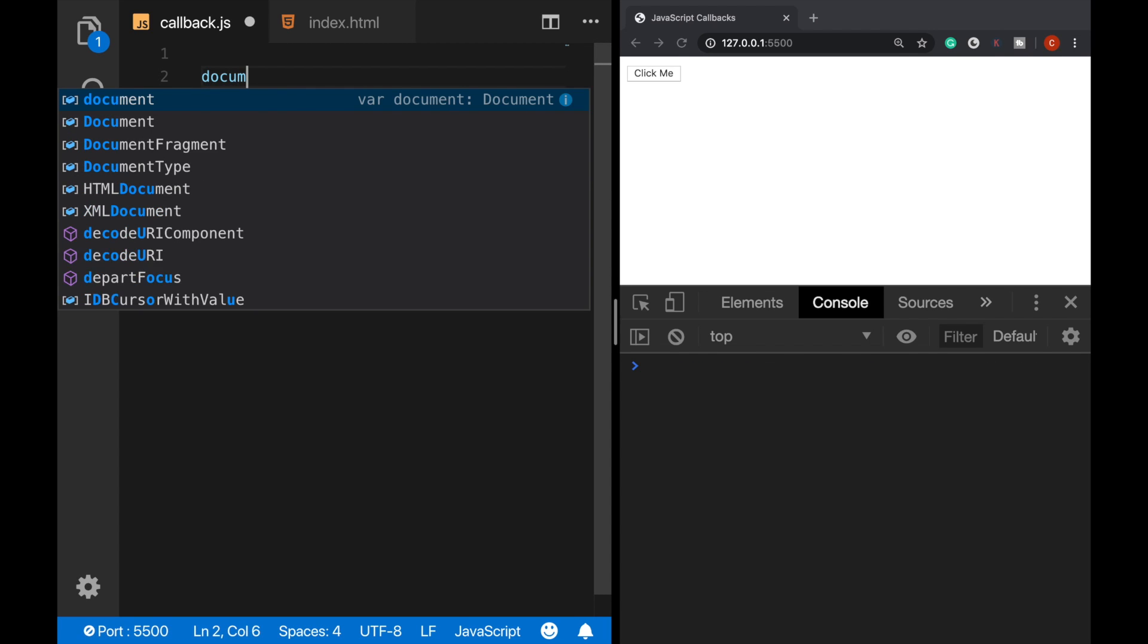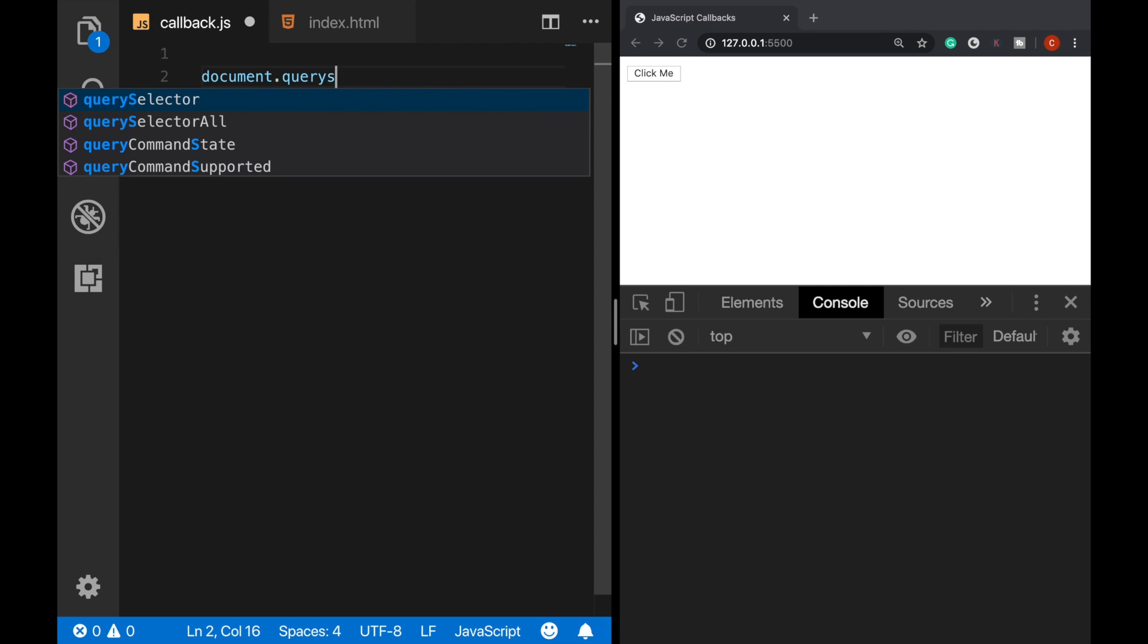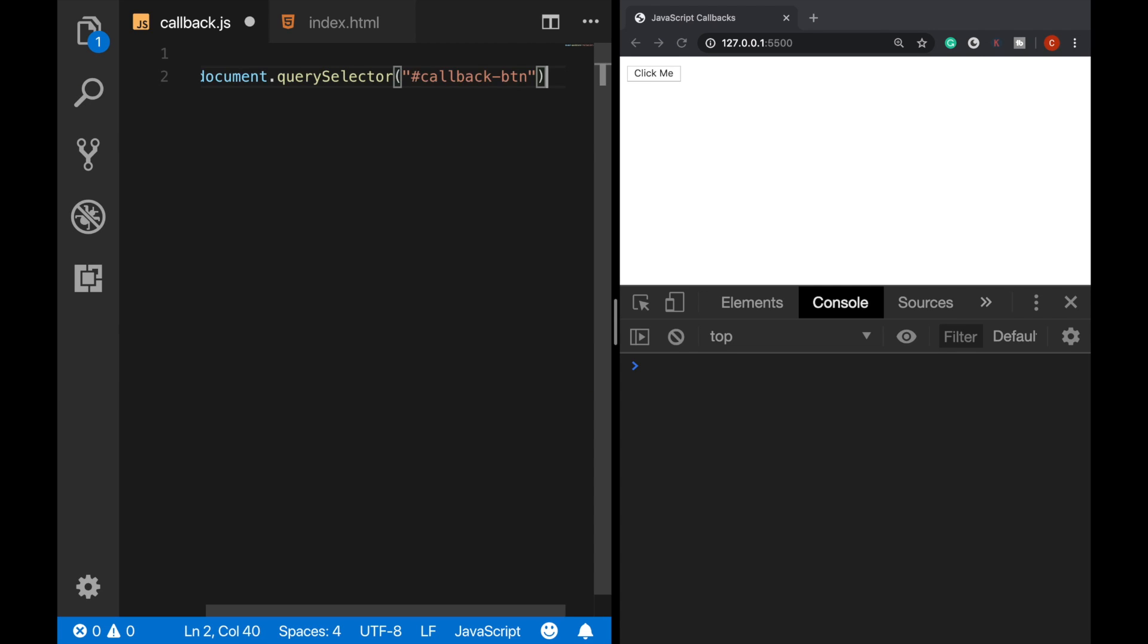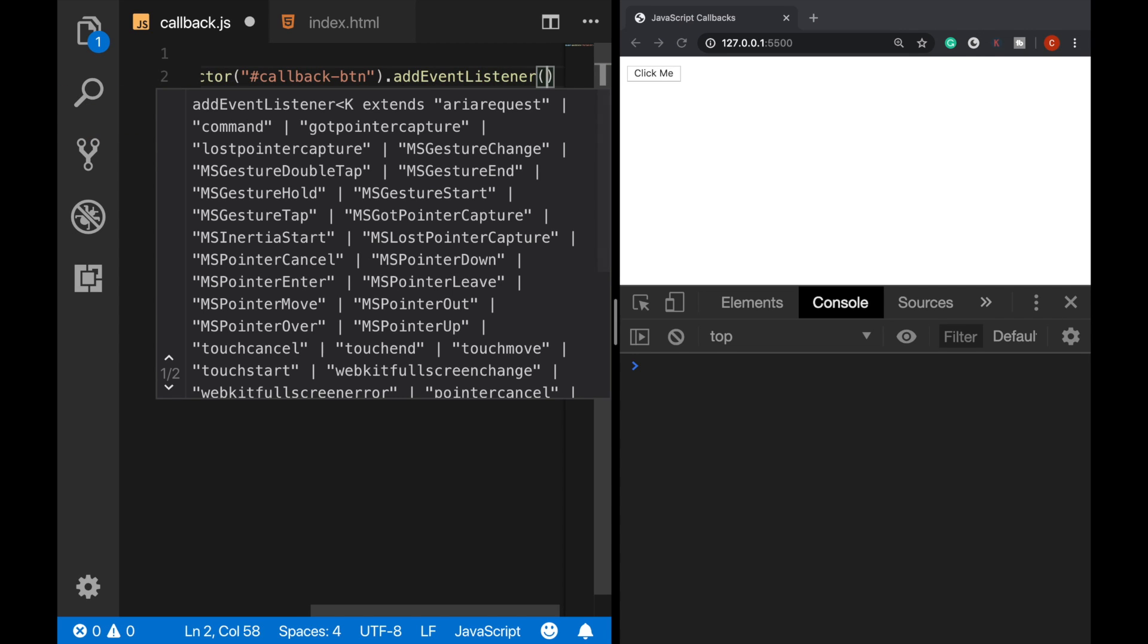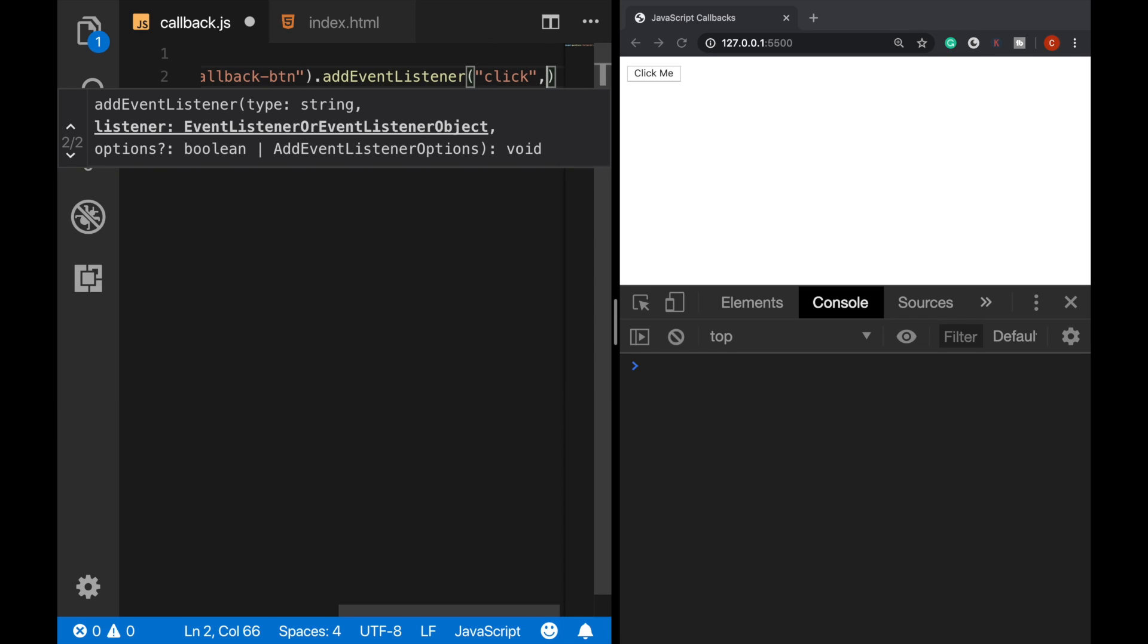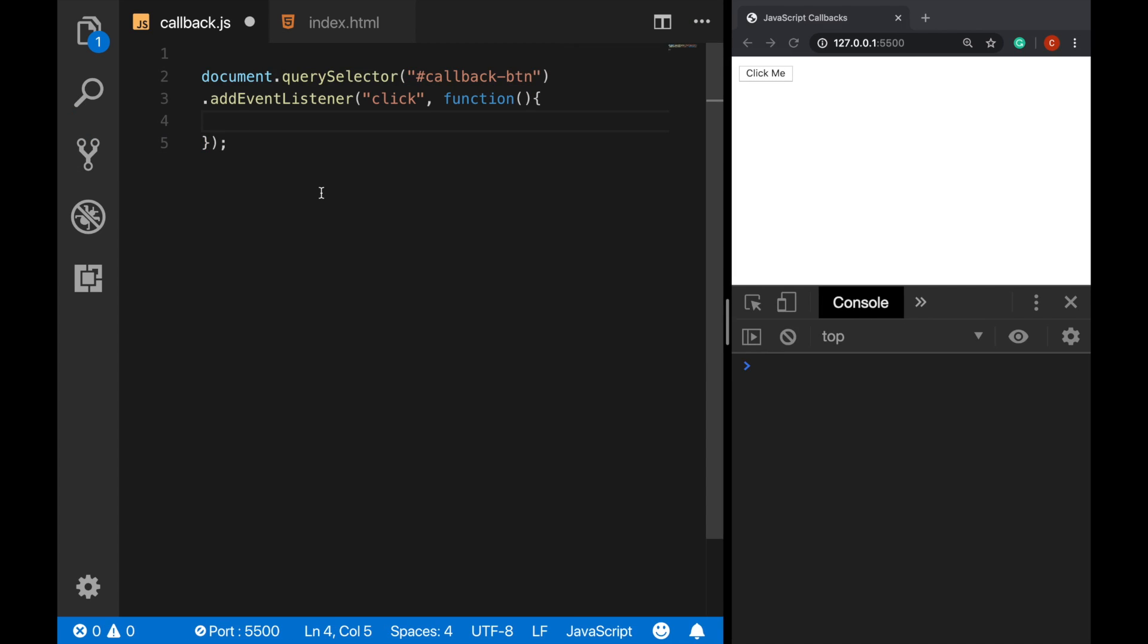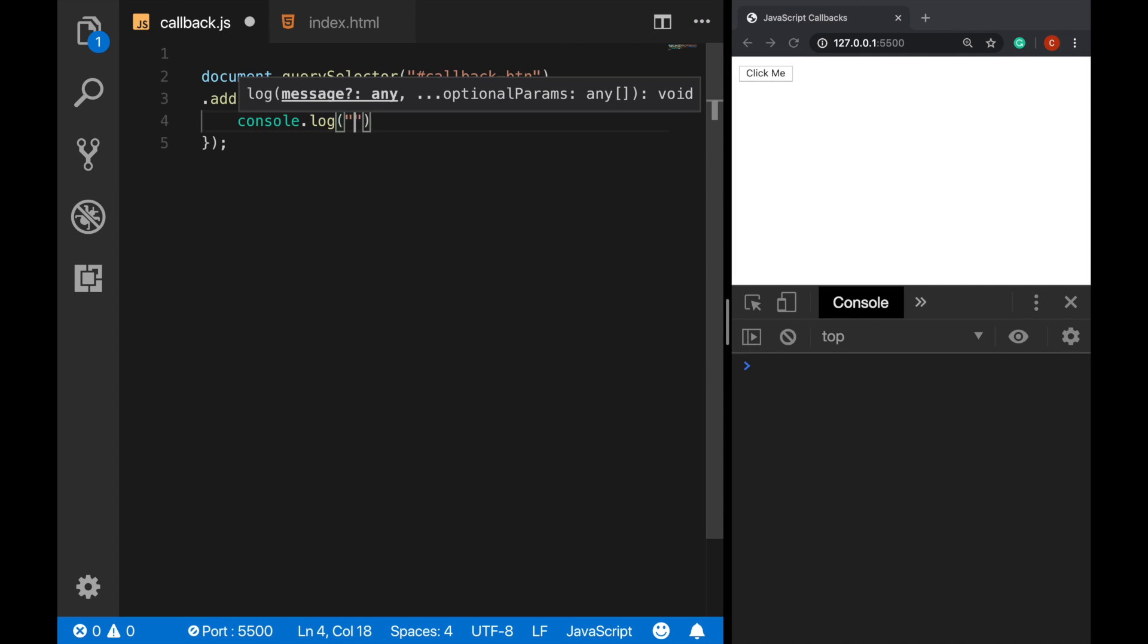So let's clear this. So firstly, let's select our button with the document.querySelector from its ID. Next, we need to add an event listener. It takes two parameters. It should be a click event, and it takes a callback function. And here, we define our log message. Let's say user has clicked on the button.